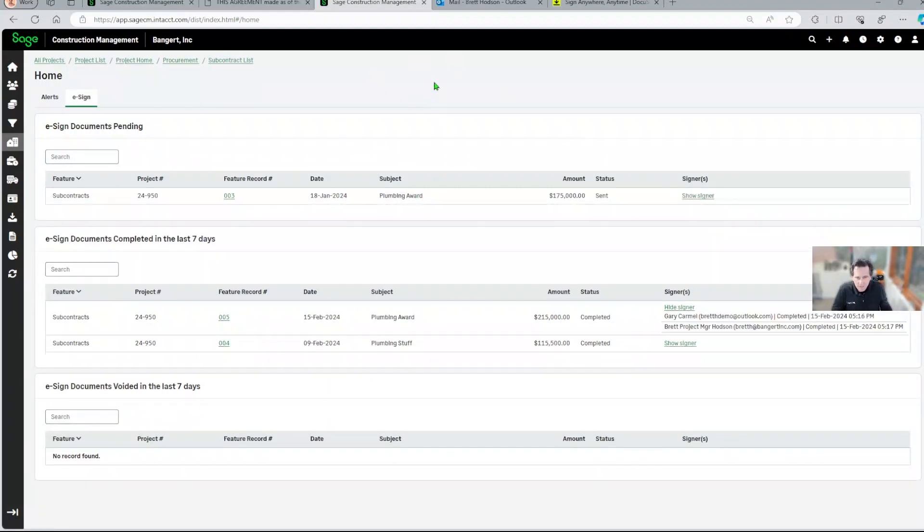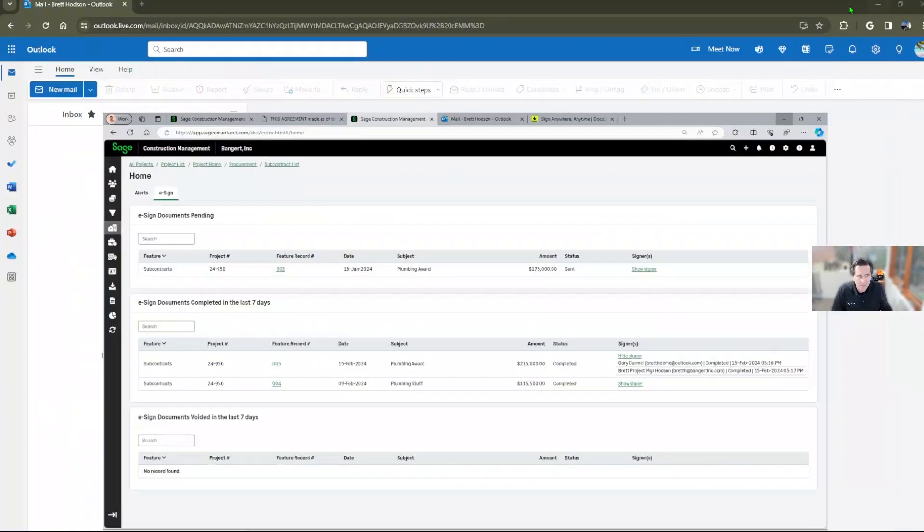So that concludes this video. Hopefully you'll find this helpful to use this feature e-signing within Sage Construction Management. Thank you.